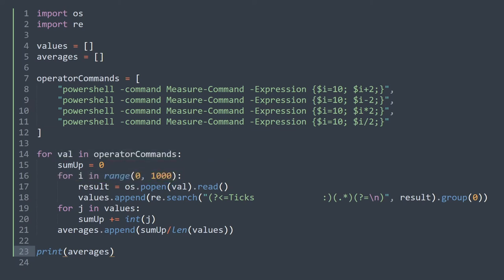After that, we simply iterate over operator commands a certain amount of times. On each iteration, we execute the command and fetch the result. Then we parse it to get the amount of ticks. I personally use regex for parsing, but you can use other alternatives as well.